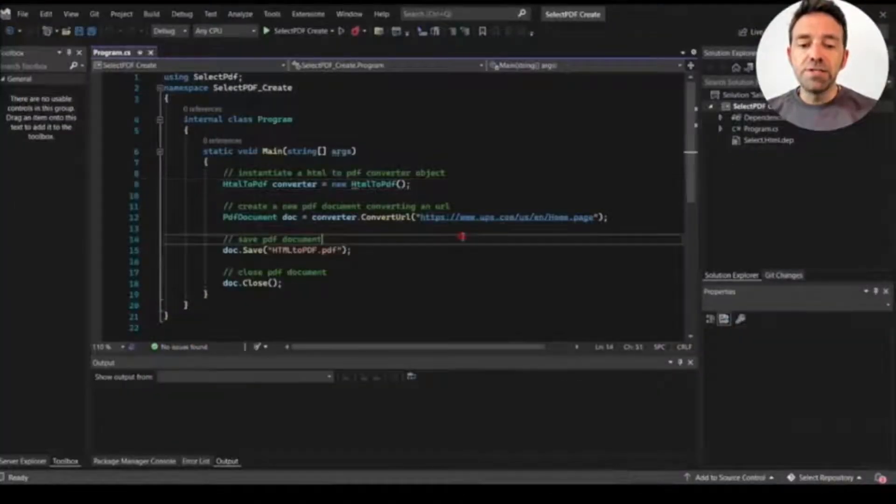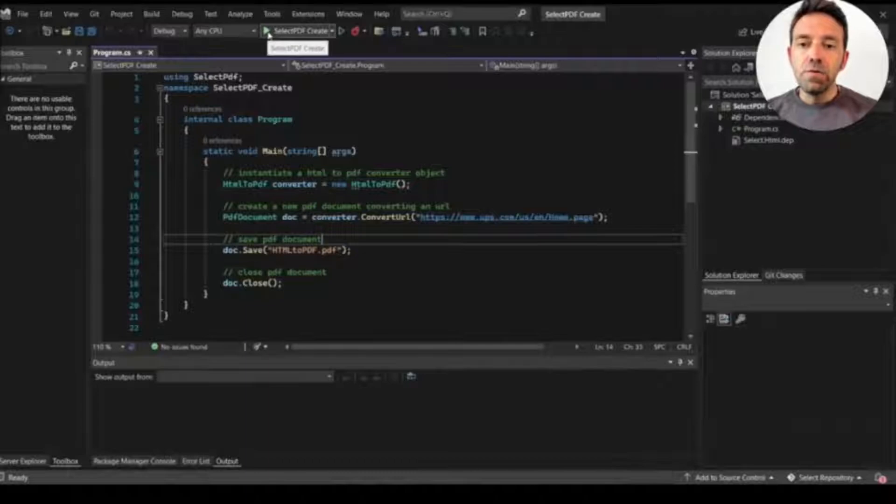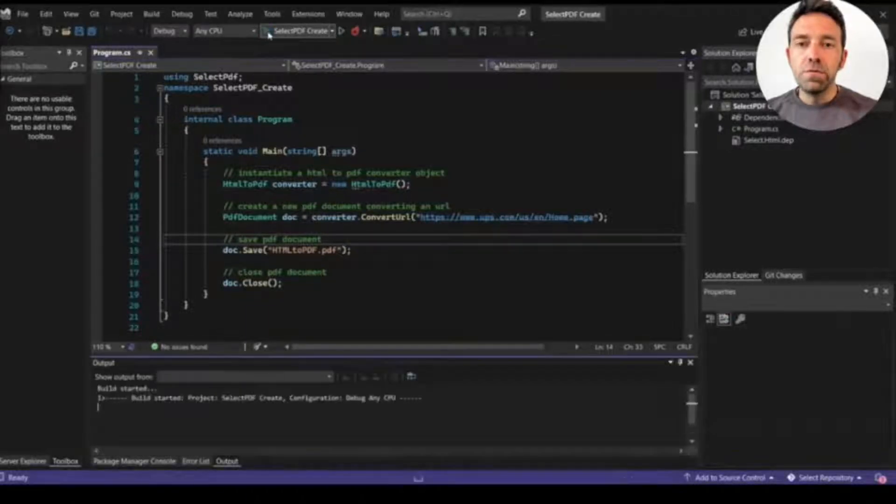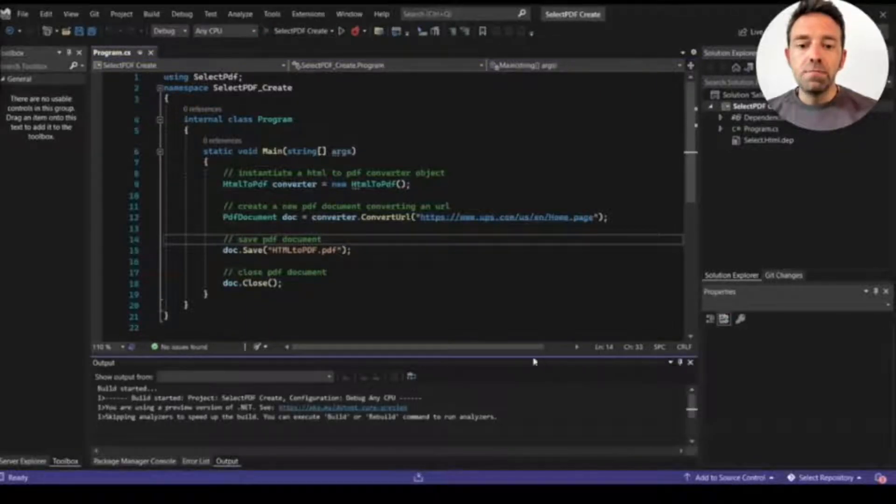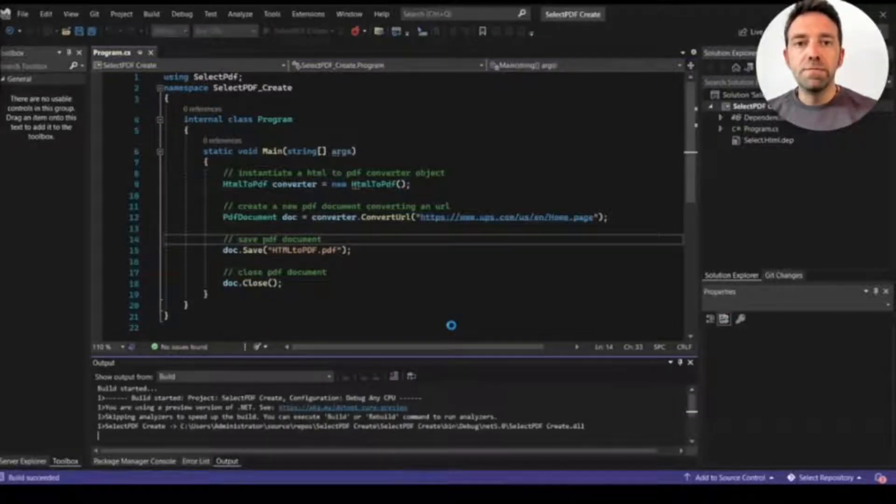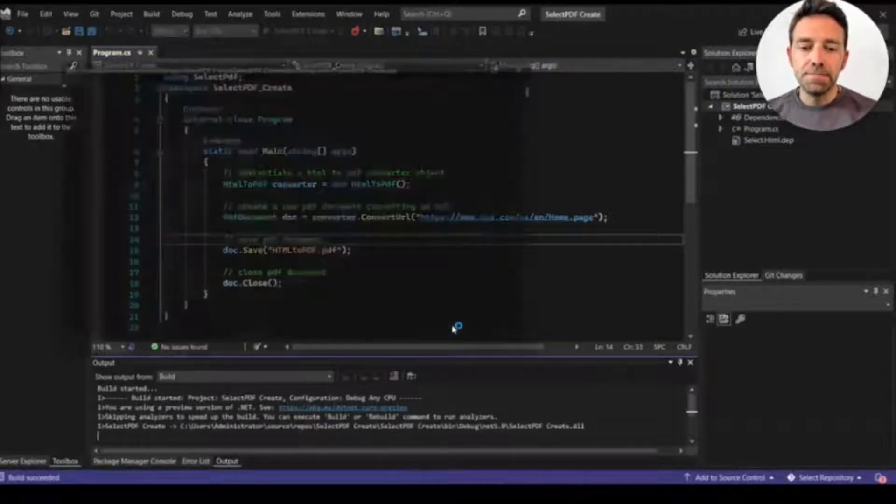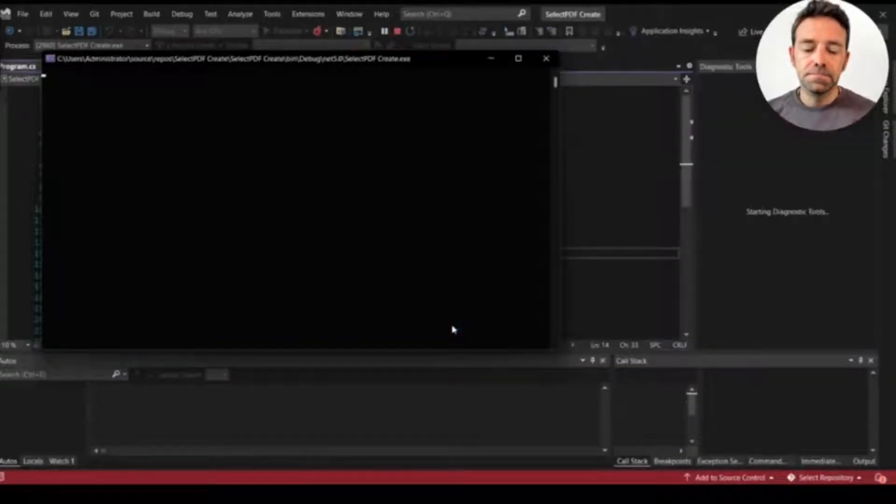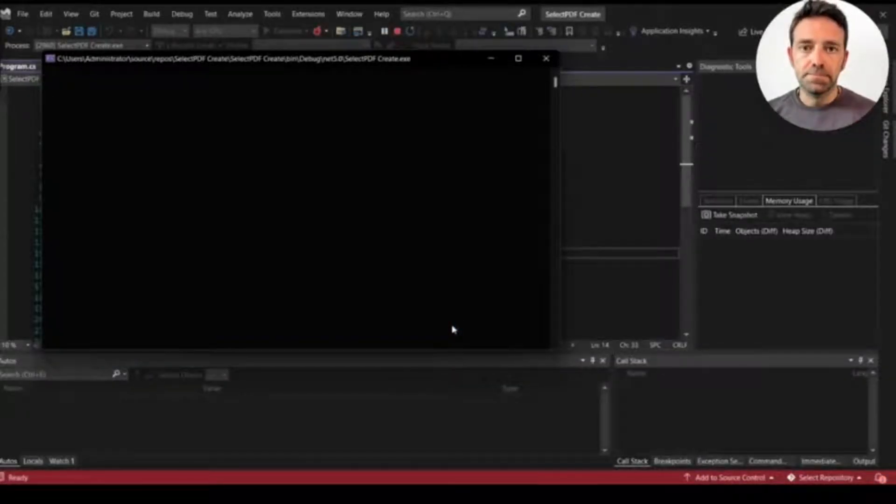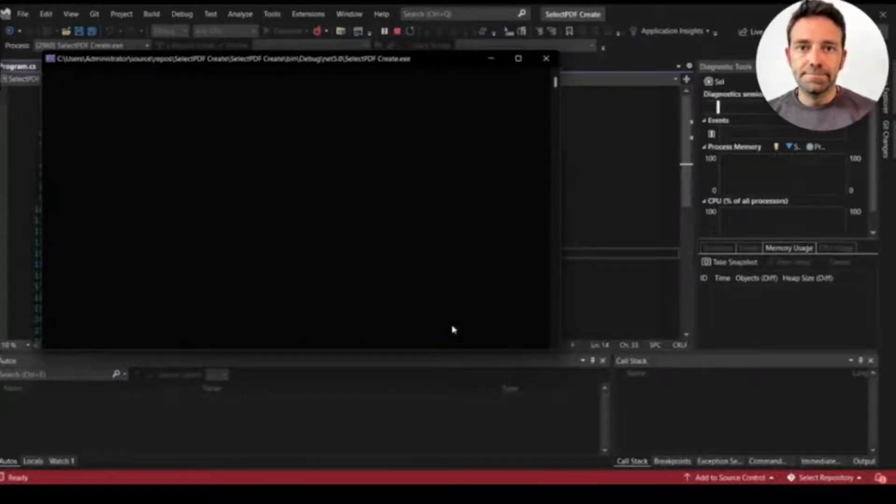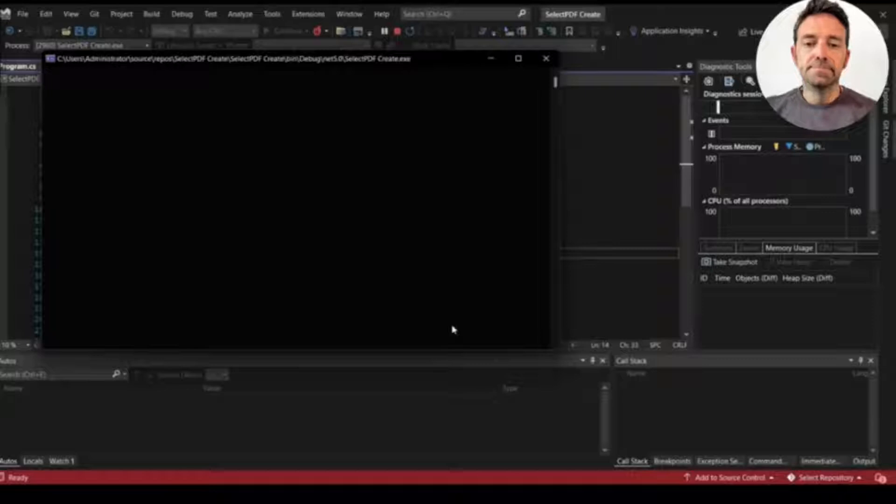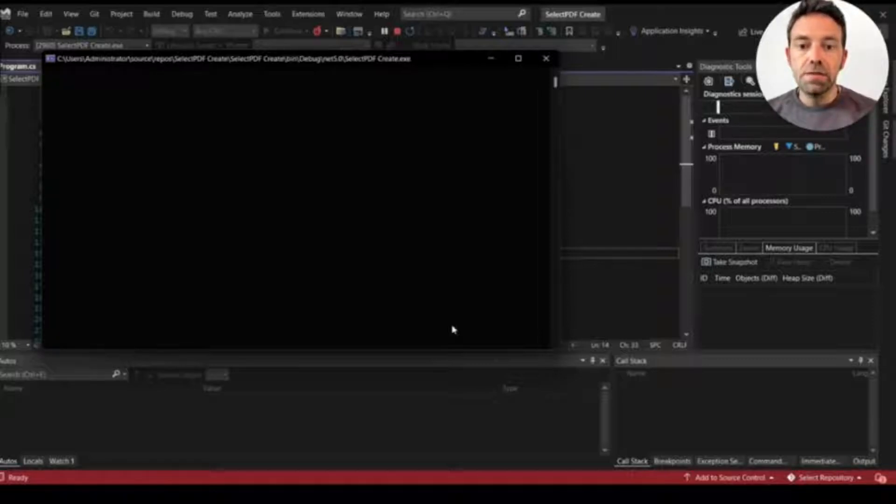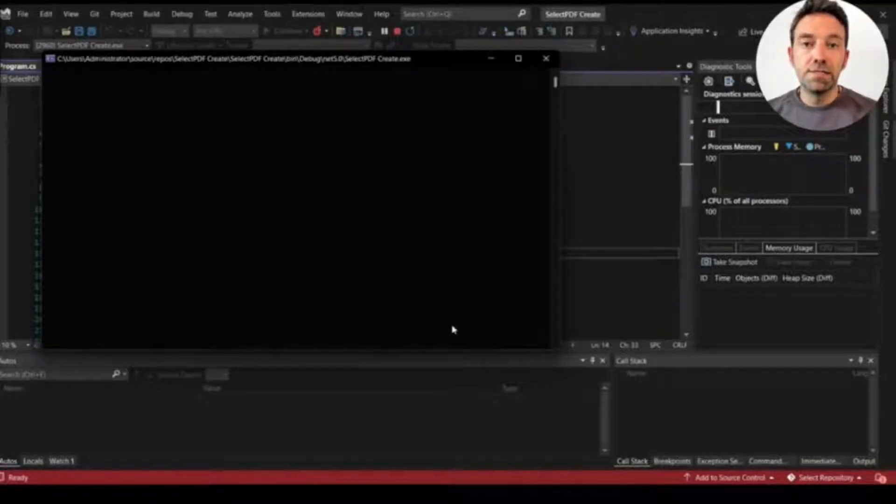So let's run the project and we will wait for the completion of the process. And as you can tell it also takes some time to process.